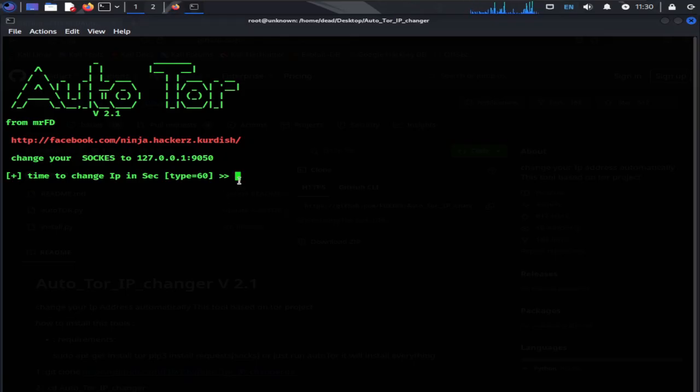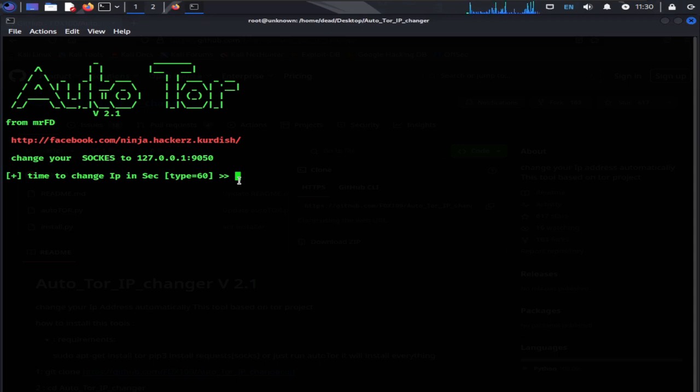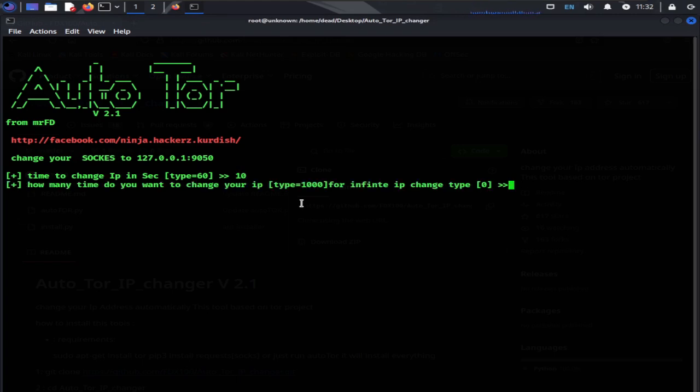Now you can see it is asking for time to change IP in seconds. We will specify the time here. If we type 10, our IP will be changed every 10 seconds. I'm going to type 10. You can type as you want to change your IP.